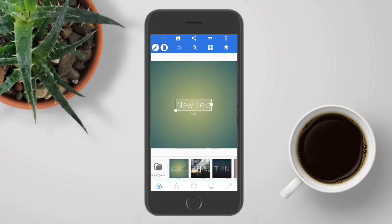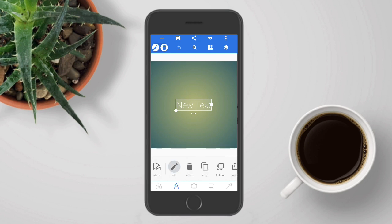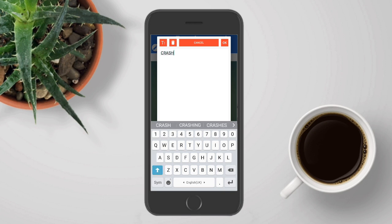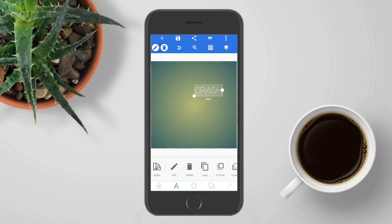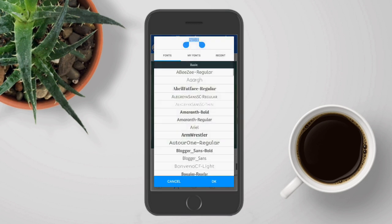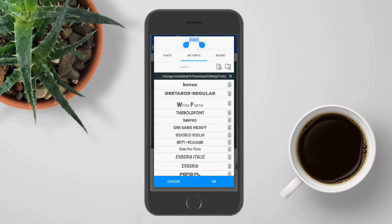Alright, so here we are first in Pixel Up and I'm going to create the text. Go to the text part, then go to edit and type anything you want. I'm going to type 'crashed' — you can type anything you like. Now I'm going to change the font; go to fonts, go to my fonts and choose Unisense Heavy.